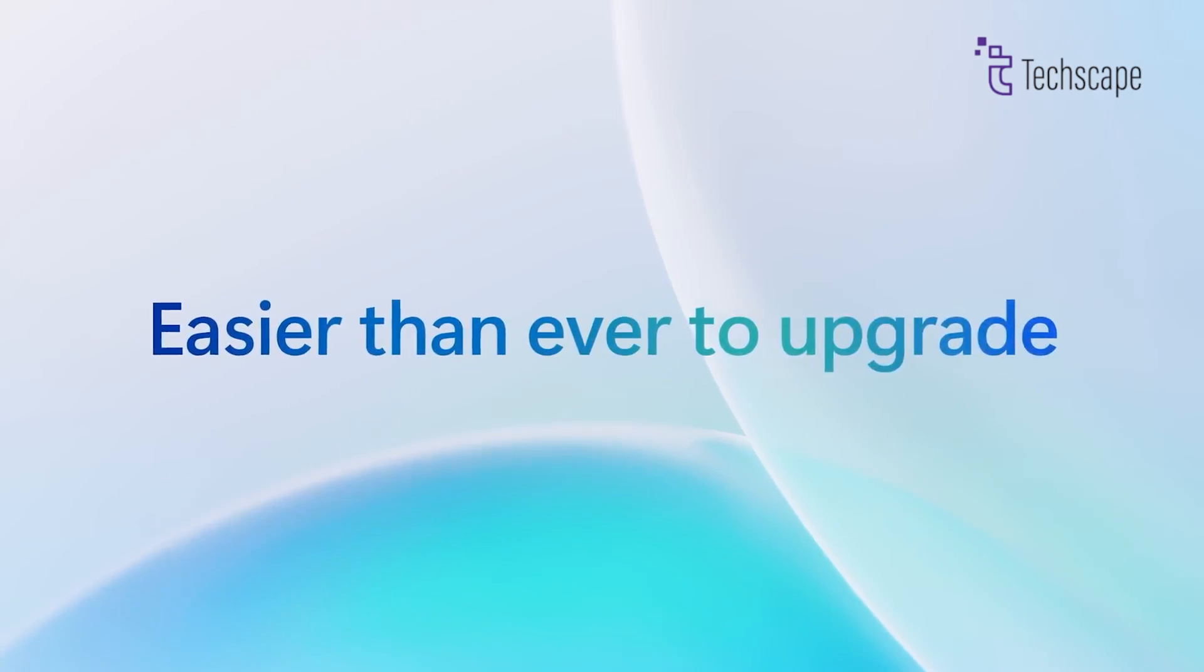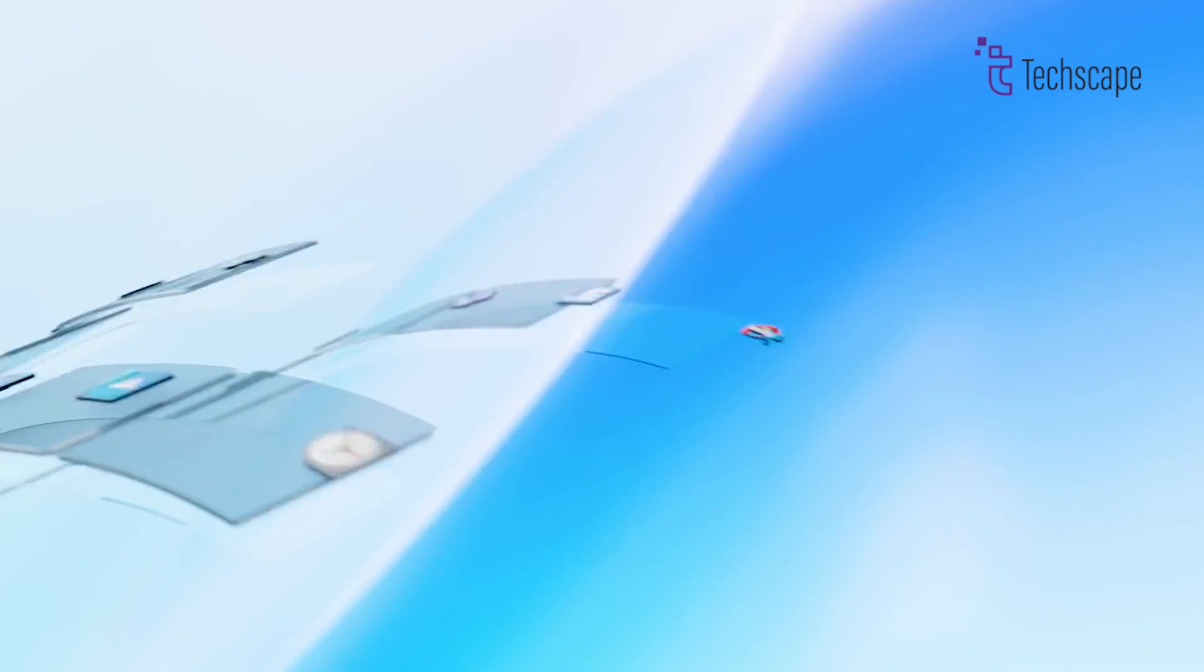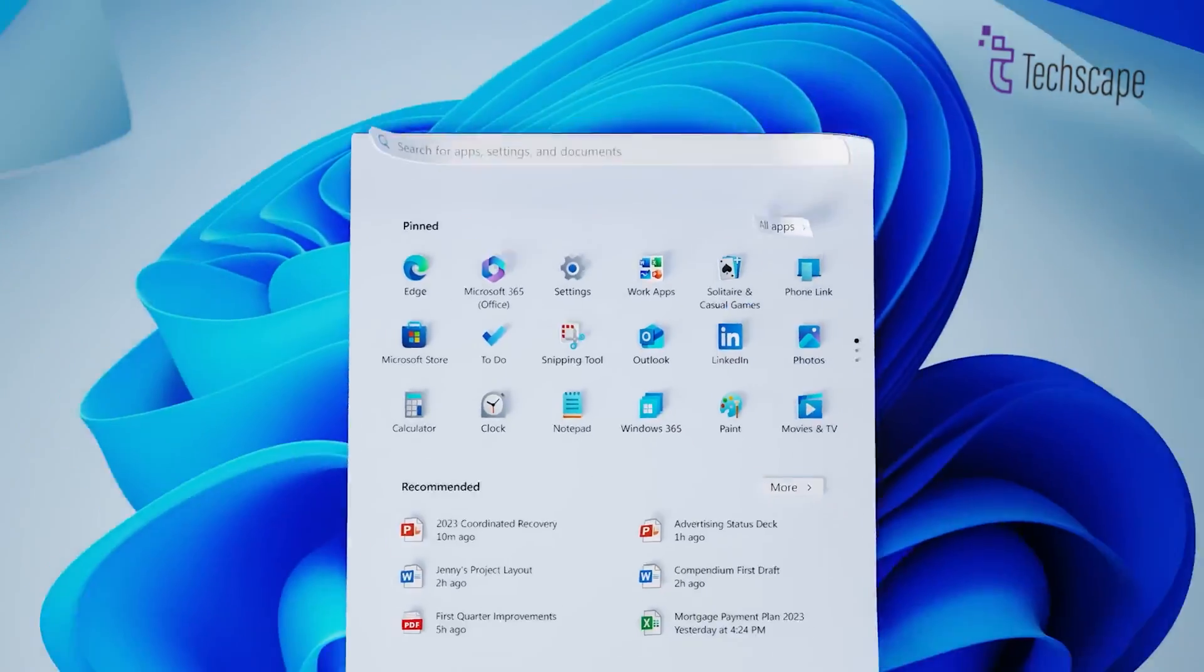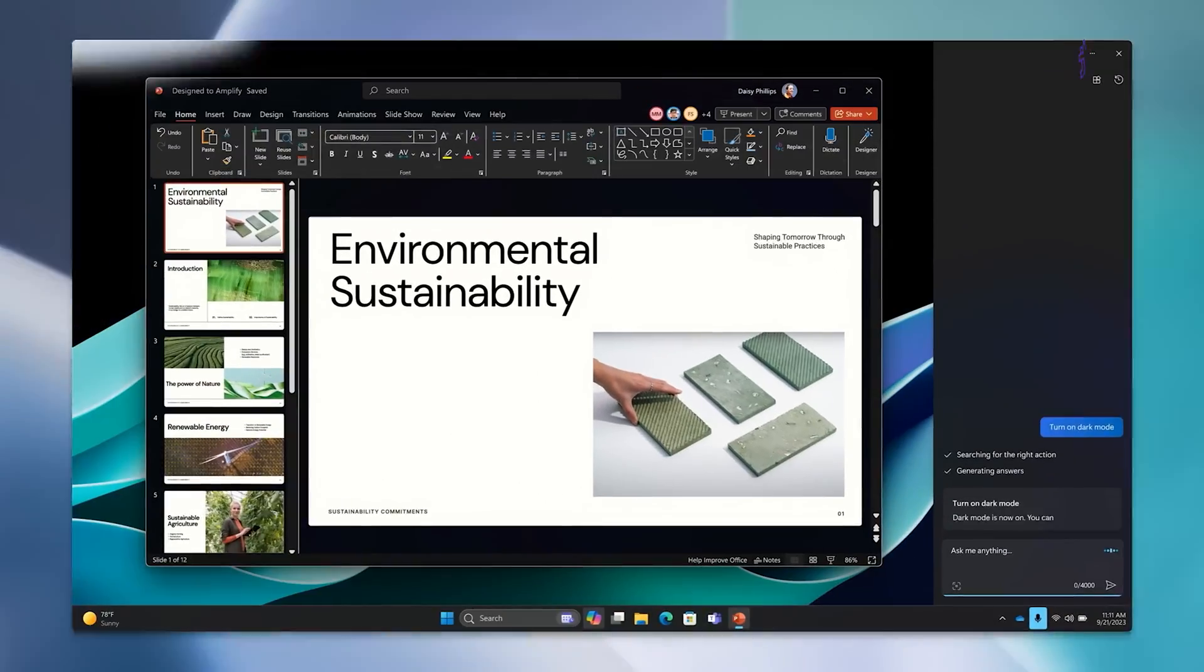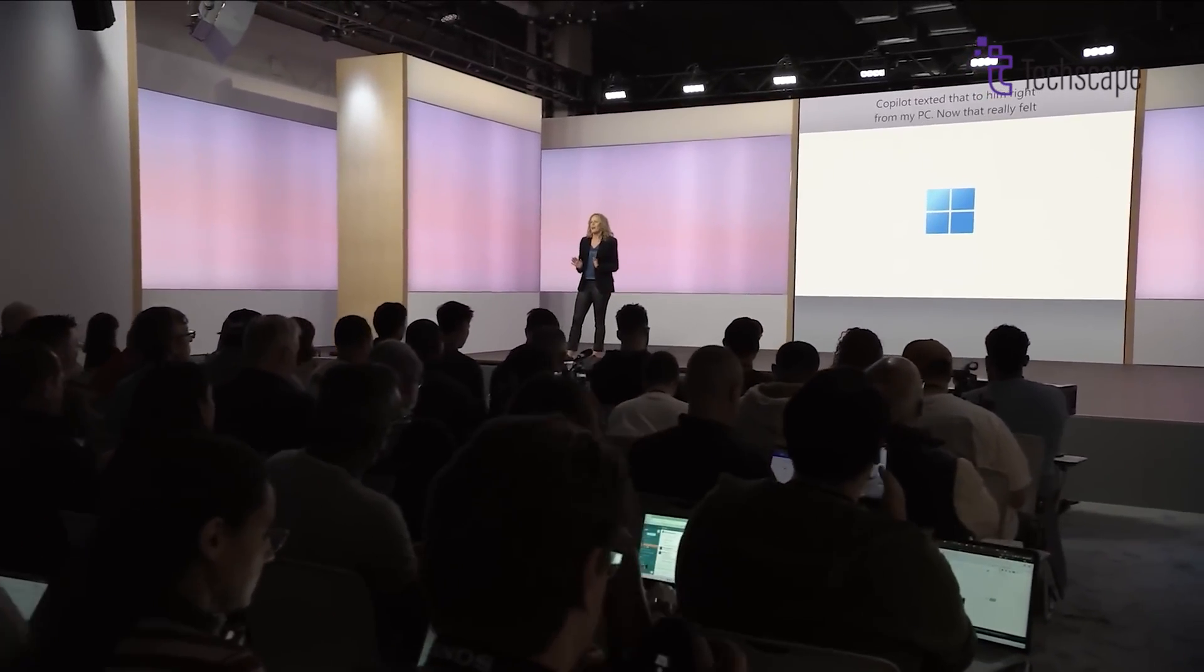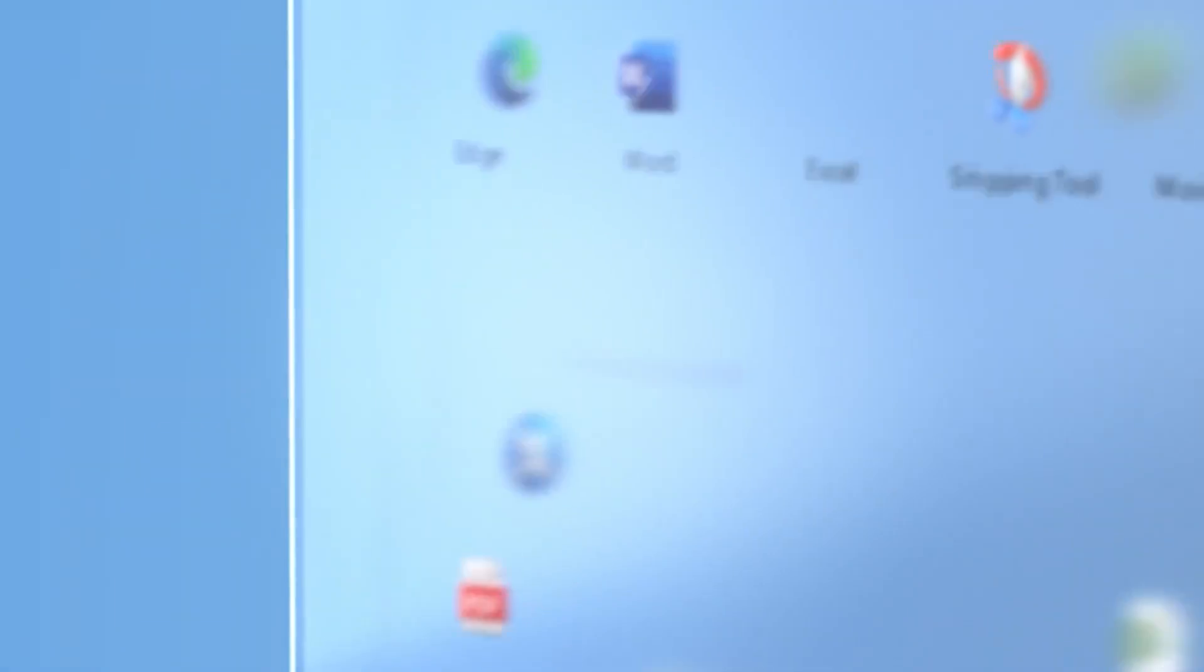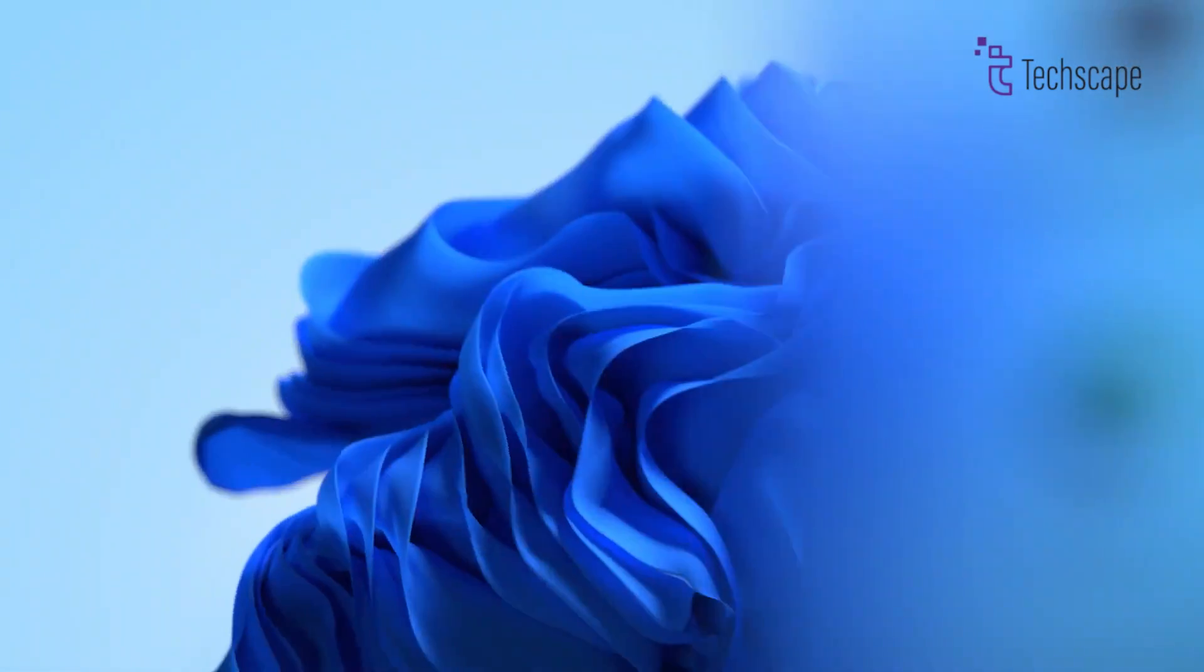Recent updates to Windows 11 suggest that Microsoft might be laying the groundwork for the next iteration of their popular operating system. This brings us to the questions: is Windows 12 releasing sooner than expected, and what specific plans does Microsoft have in mind?